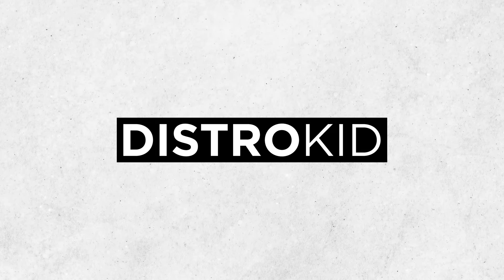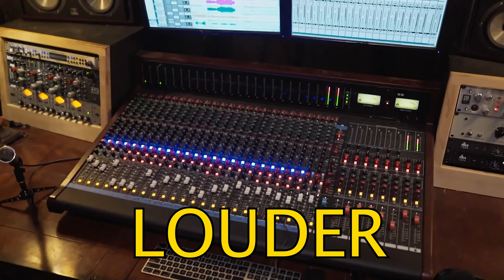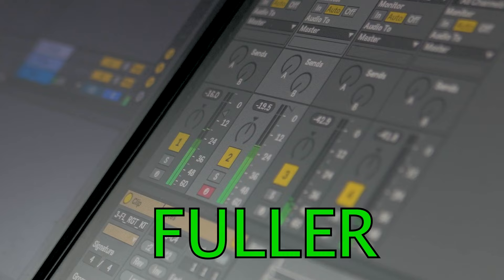This video is sponsored by DistroKid. I'm going to show you five soft clipping techniques that I often use to achieve louder, fuller mixes.